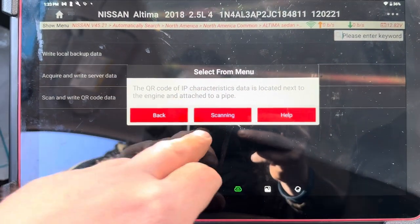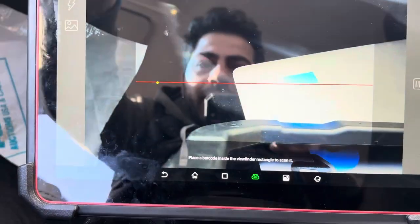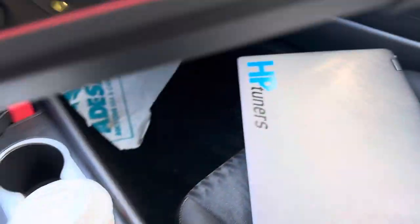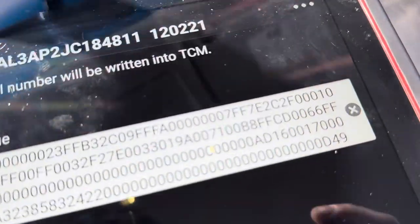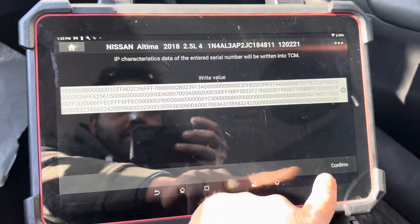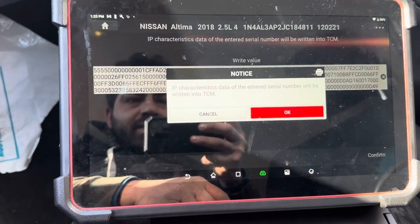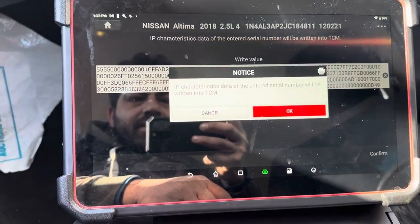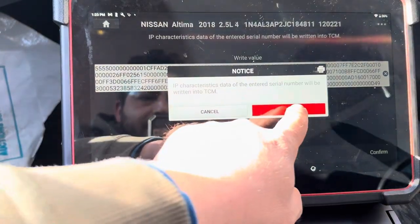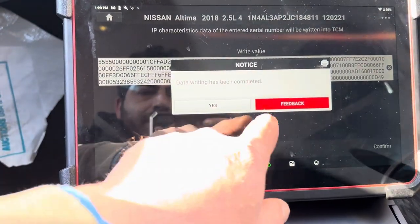From here I'm going to select Scan and Write QR Code Data, then select the scanning option. I'm going to try to scan the barcode — here we go, it came right away. Press Confirm. IP characteristics data have been entered; the serial number will be written to the TCM. Data writing has been completed.